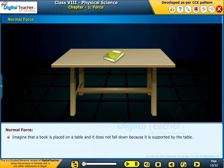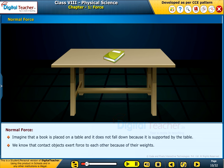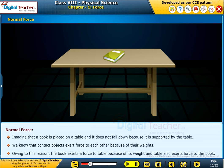Imagine that a book is placed on a table and it does not fall down because it is supported by the table. We know that contact objects exert force on each other because of their weights. Owing to this reason, the book exerts a force on the table because of its weight, and the table also exerts force on the book.